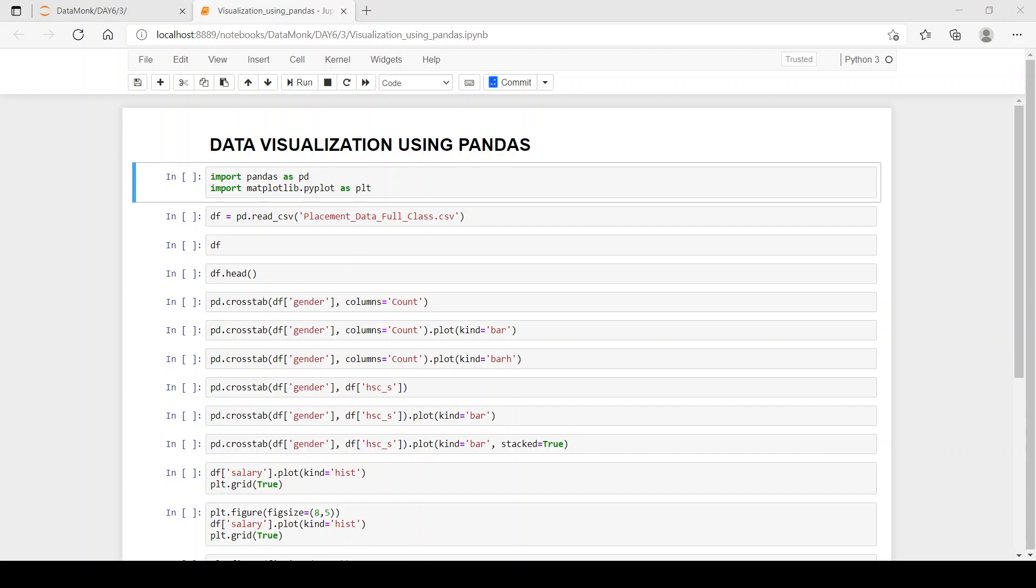Hi, the topic for today's video is data visualization using pandas. Before starting the video, please subscribe to our channel and press the bell notification icon to never miss out on our videos.